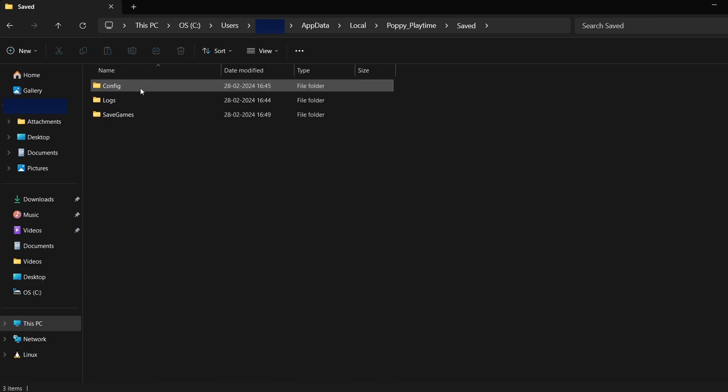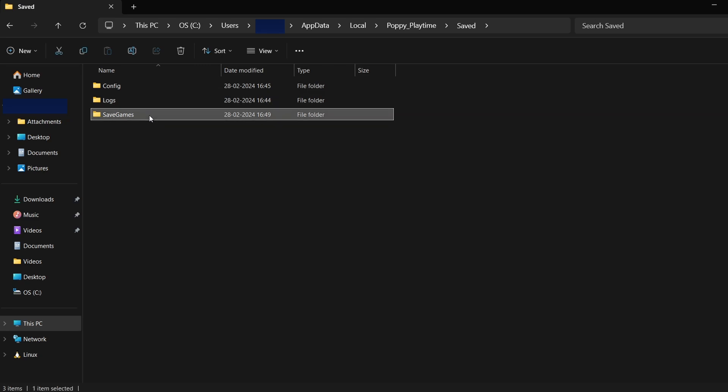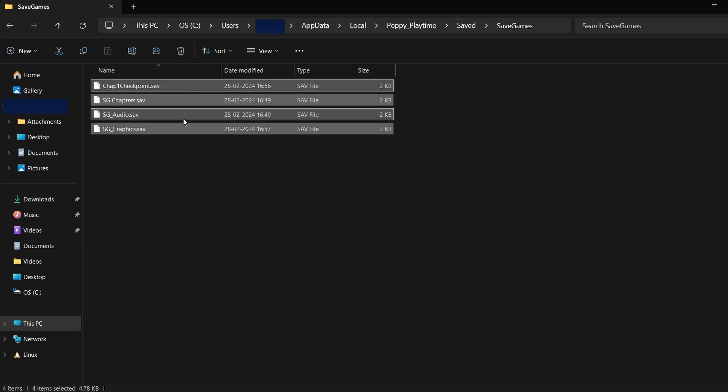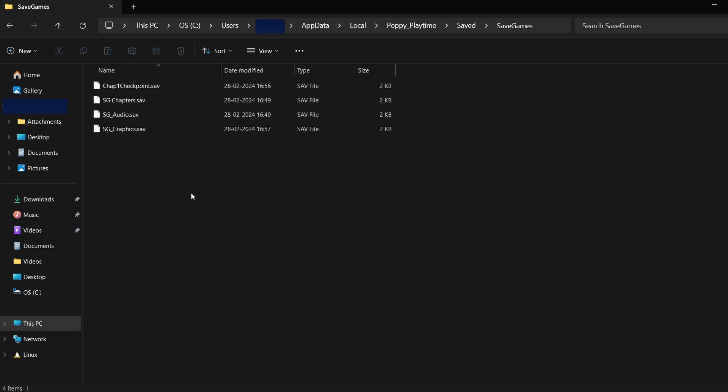Inside, you'll usually find folders like Saved, Saves, or something similar. This is where your game save data is stored. The actual save files may look like random characters or numbers, but these are your game saves.